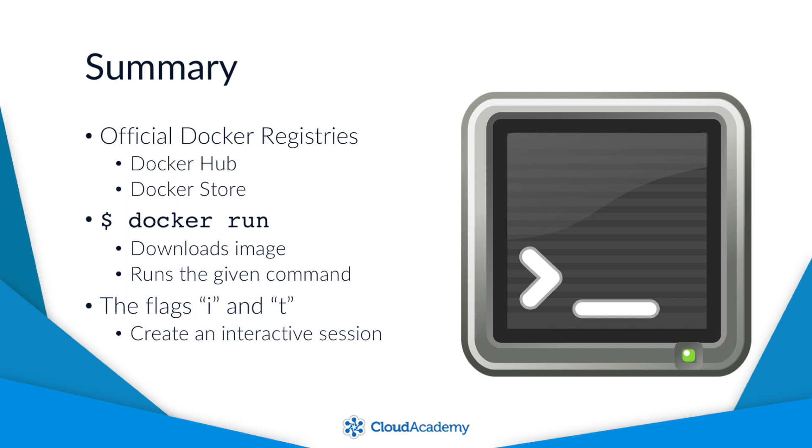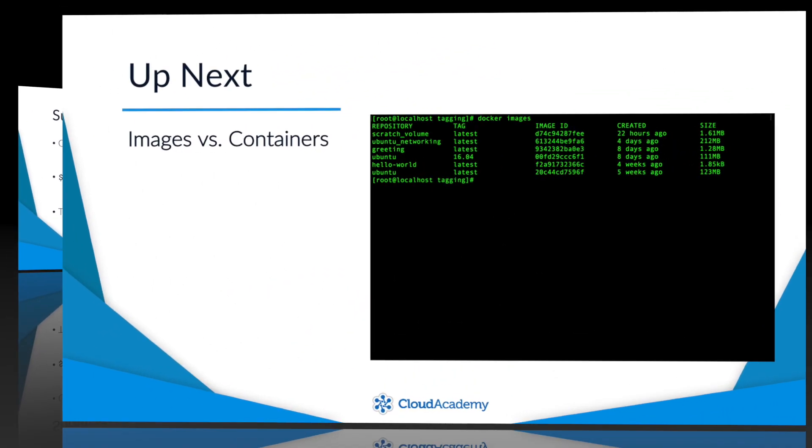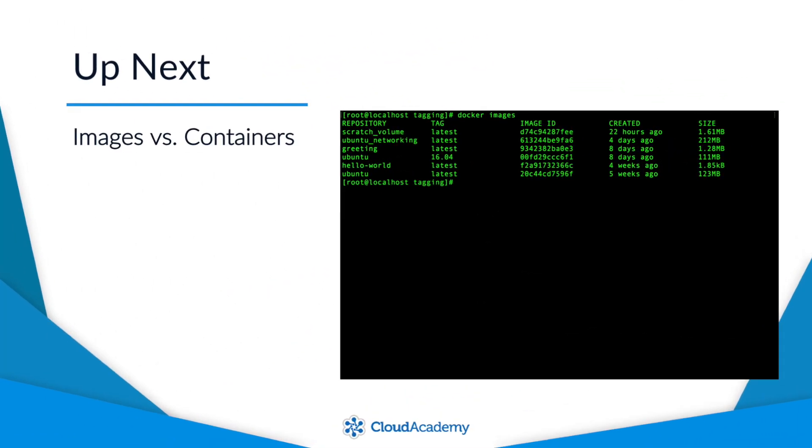And finally, generally speaking, when the process that you run exits, the container will too. Alright, in the next lesson, we'll dig into the difference between an image and a container. So, if you're ready to keep learning, then let's get started in the next lesson.